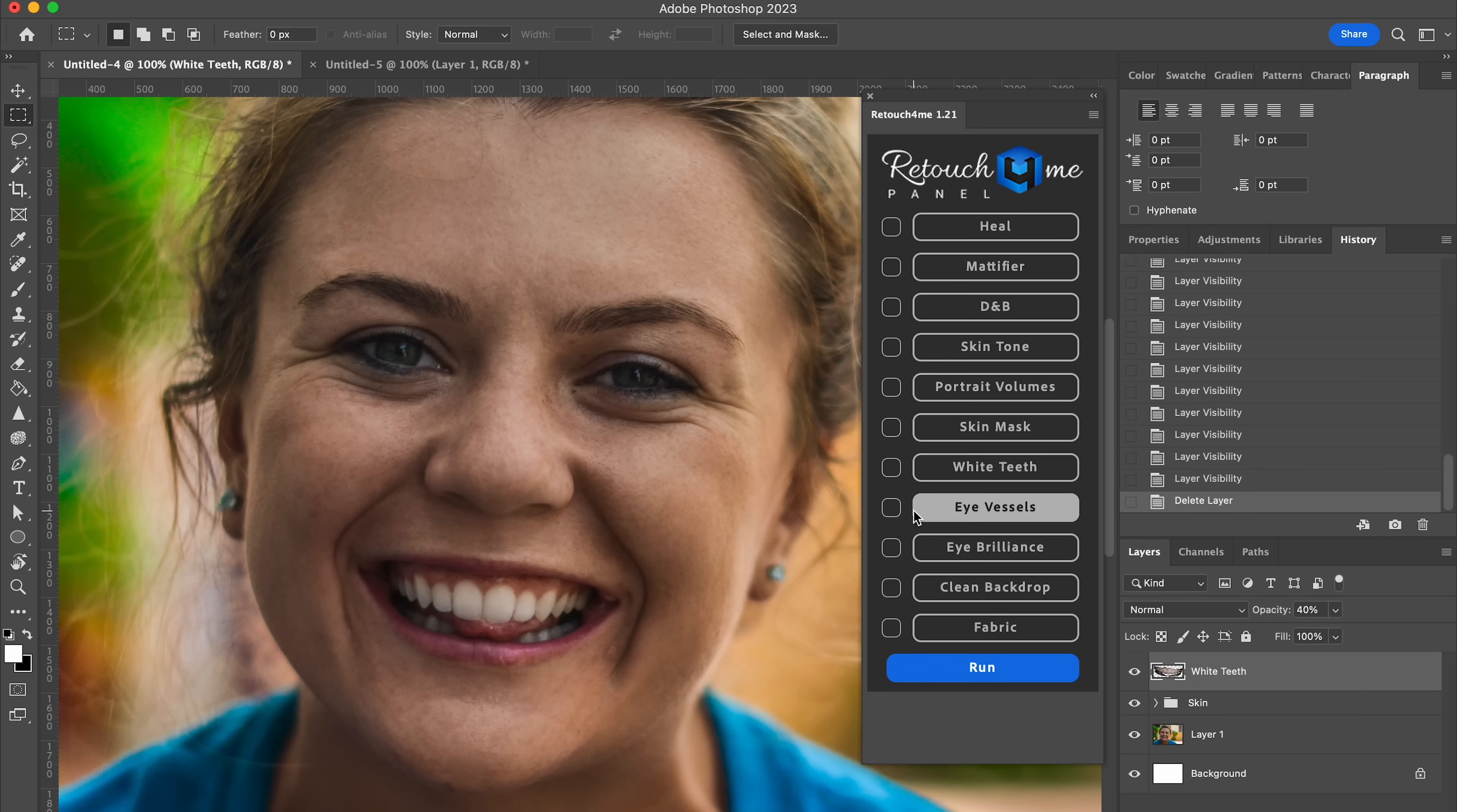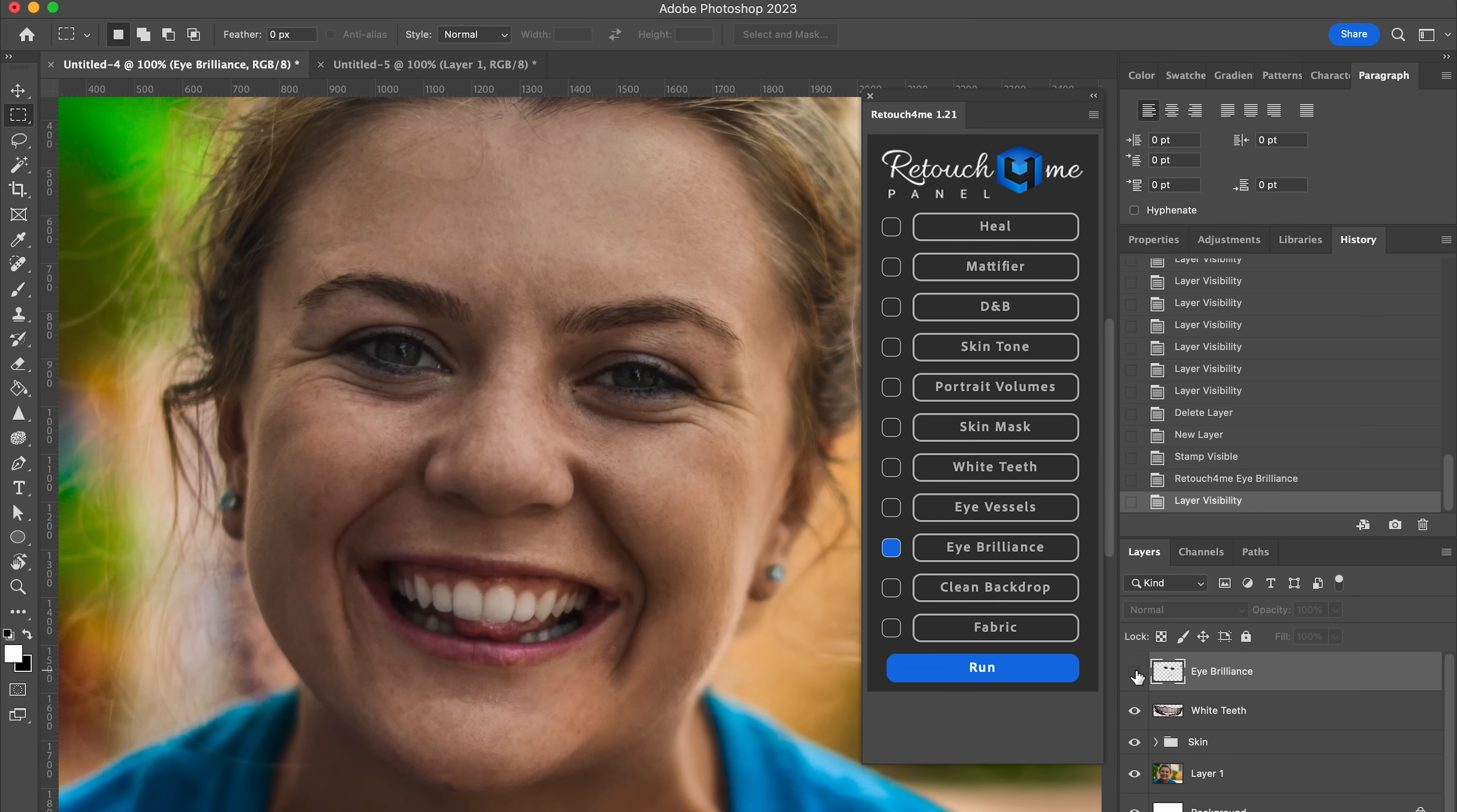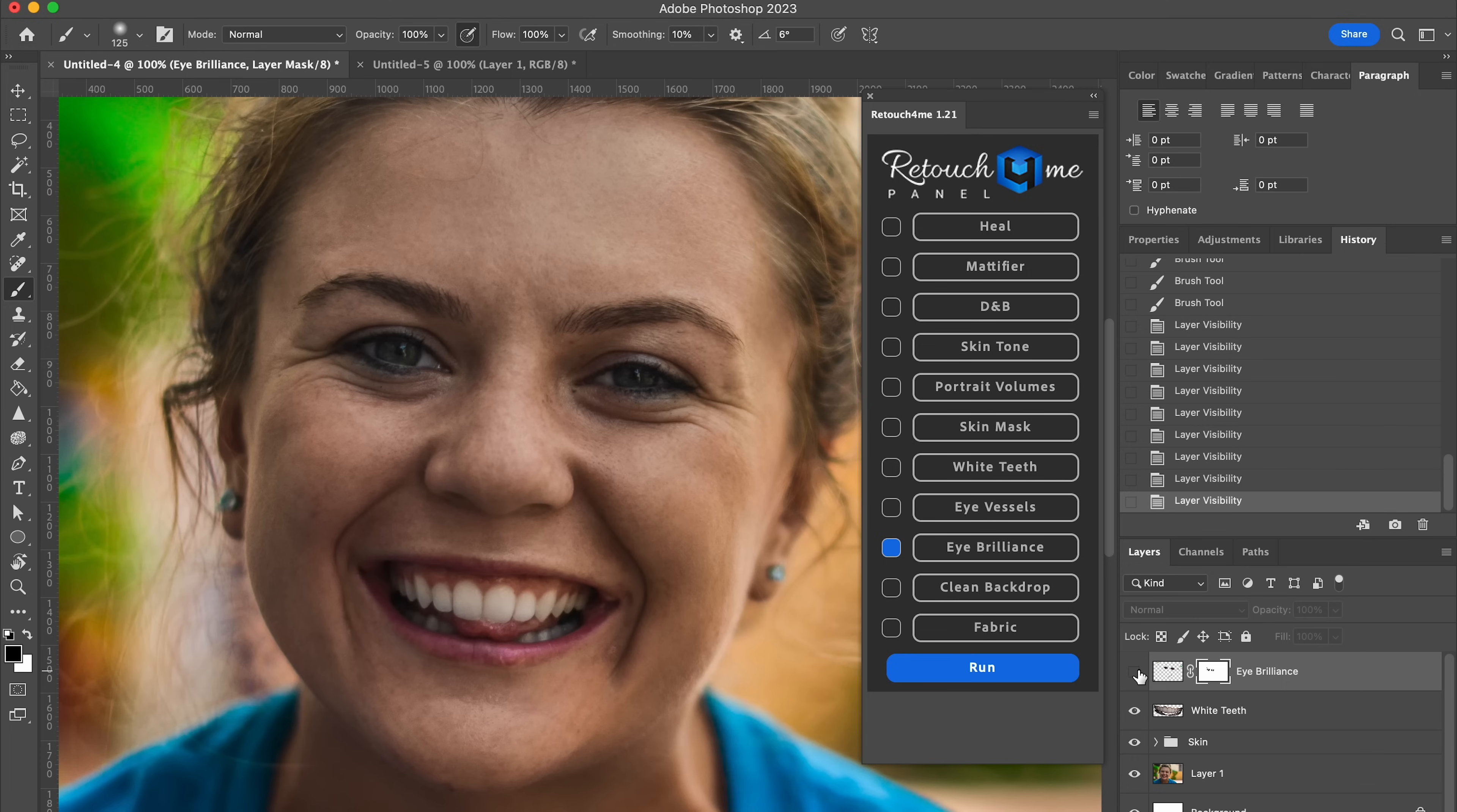Next up is eye vessels. It's just going to remove the red spots in people's eyes. She doesn't have any in this shot, so I'm just going to skip over that. We'll go to eye brilliance and run. And let's take a look. Before, after, before, after. I feel like her irises look good, but the whites of her eyes are a little bit much. So what I'm going to do is I'm going to click the mask button here. So I'm just going to mask out just the white parts that I feel like are a little bit overdone here. So now we've brightened the irises of her eyes without the white parts. I think that looks great.